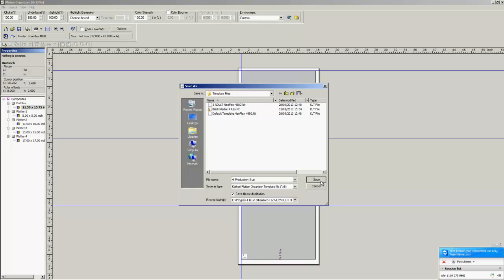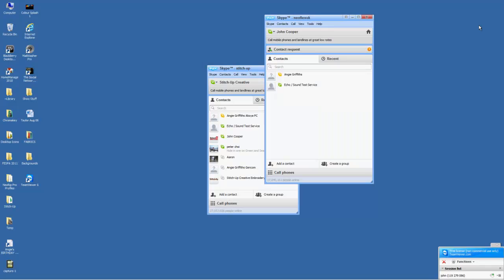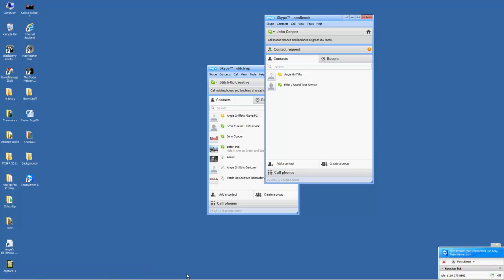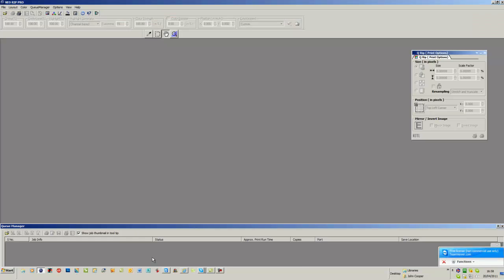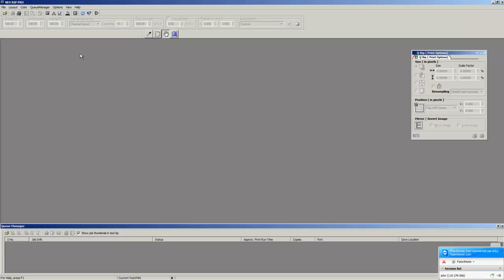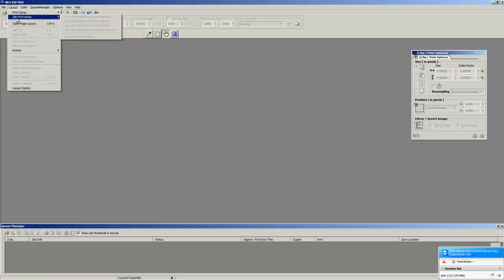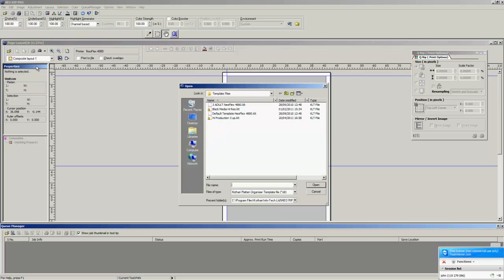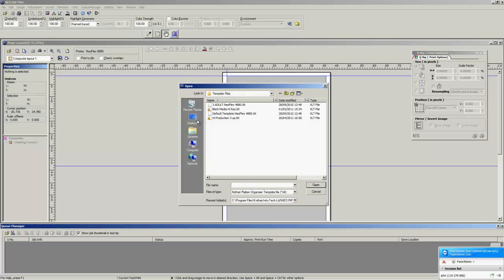Okay, we'll save this. Now we can exit this here. Should be available. I can bring this up. Okay, your RIP is here. If we go up to layout, open page layout, open layout template, now it's available.